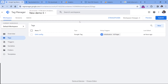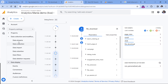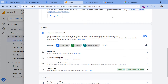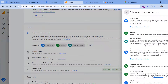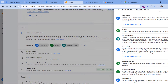The first thing you should do is disable file download tracking in Enhanced Measurement, because we don't want it to duplicate with our GTM custom solution. So in Google Analytics, go to Admin > Data Streams, click your website data stream, then go to Configure Enhanced Measurement, disable file downloads, and click Save.